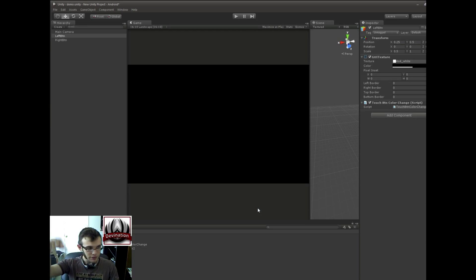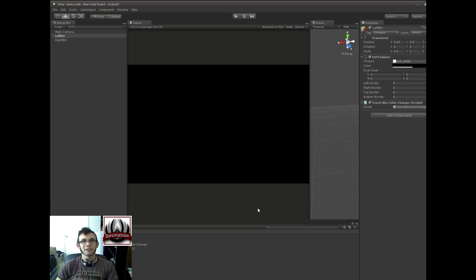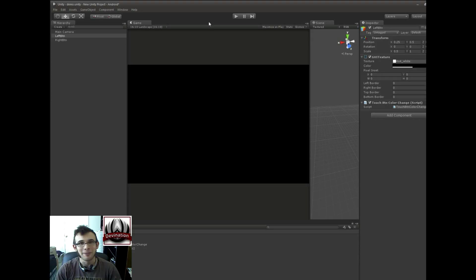Check out the links in the description below for links to my website, Twitter, all that stuff. So that's it. Thanks again for watching, and I'll see you next time.